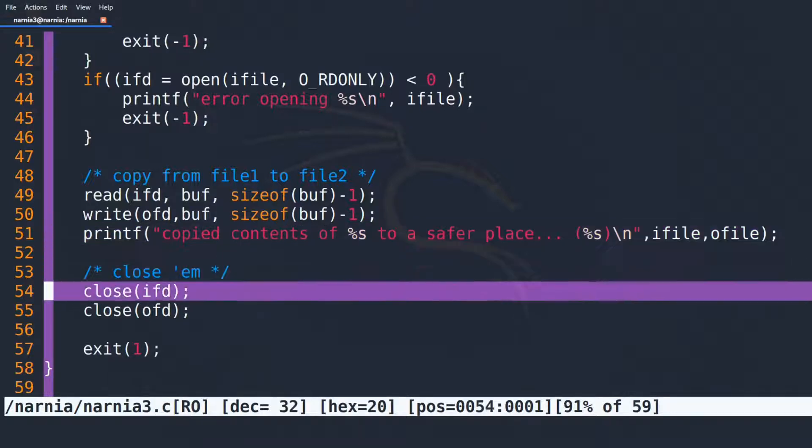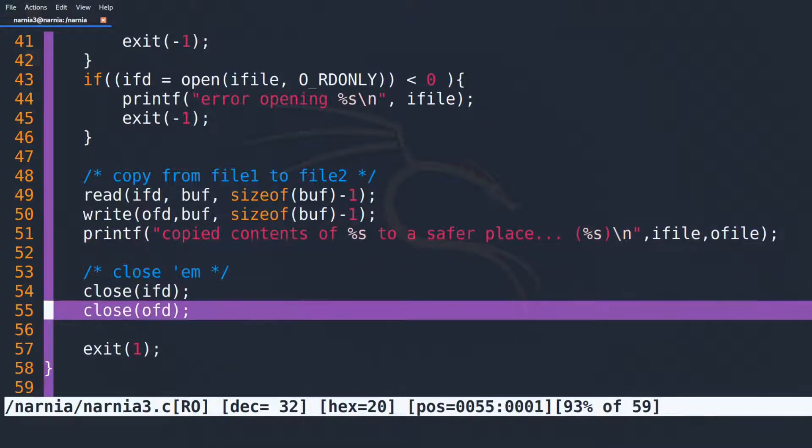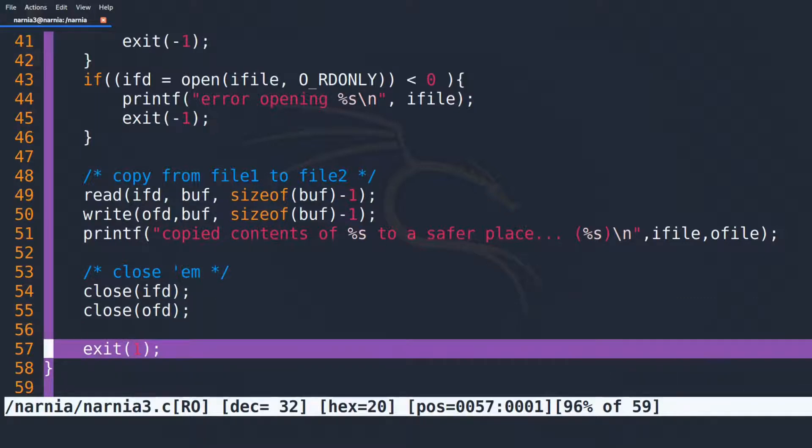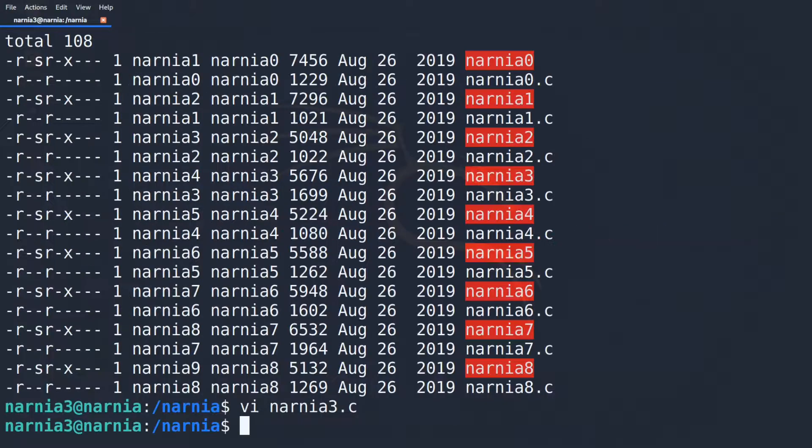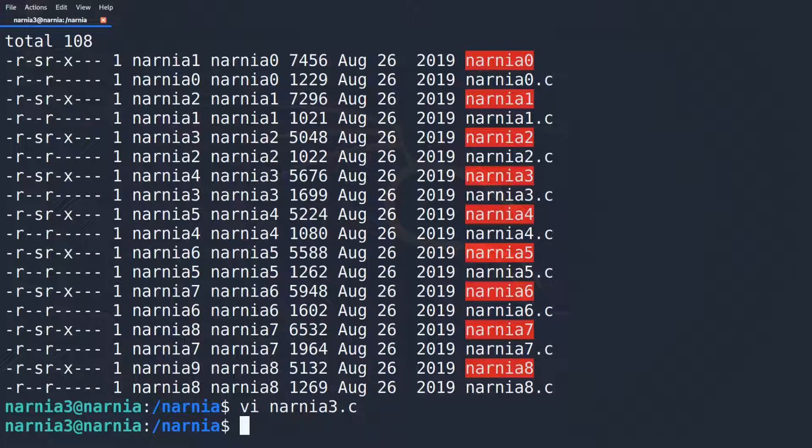Finally, the two file descriptors are closed and the program exits with exit code 1. Let's experiment a little bit with the program. Since we know the program is given the file from which to read and then writes its contents to dev null, we can try to use the program as intended.